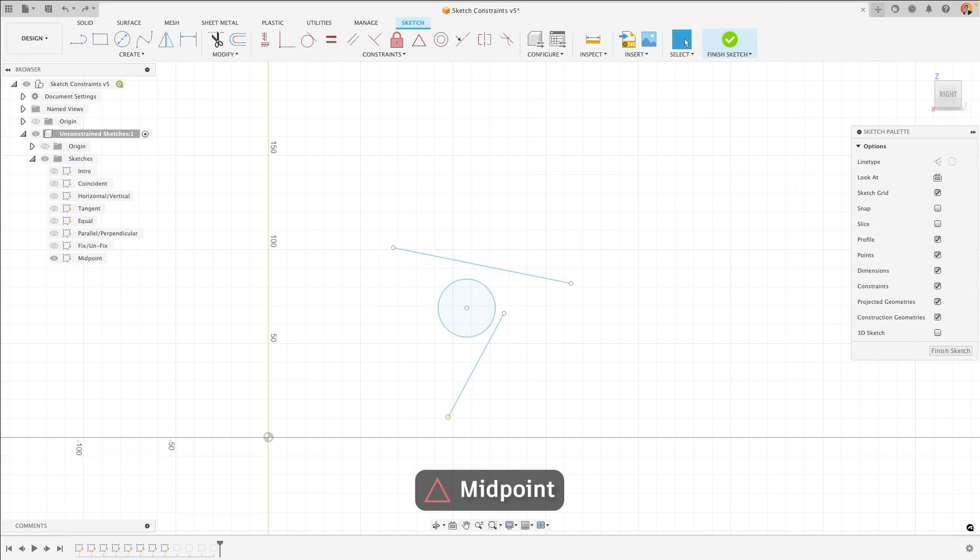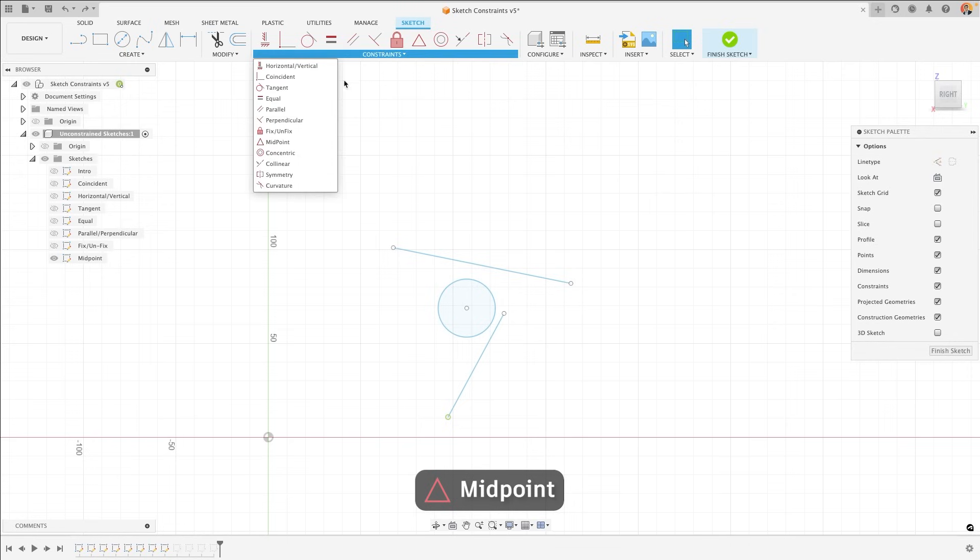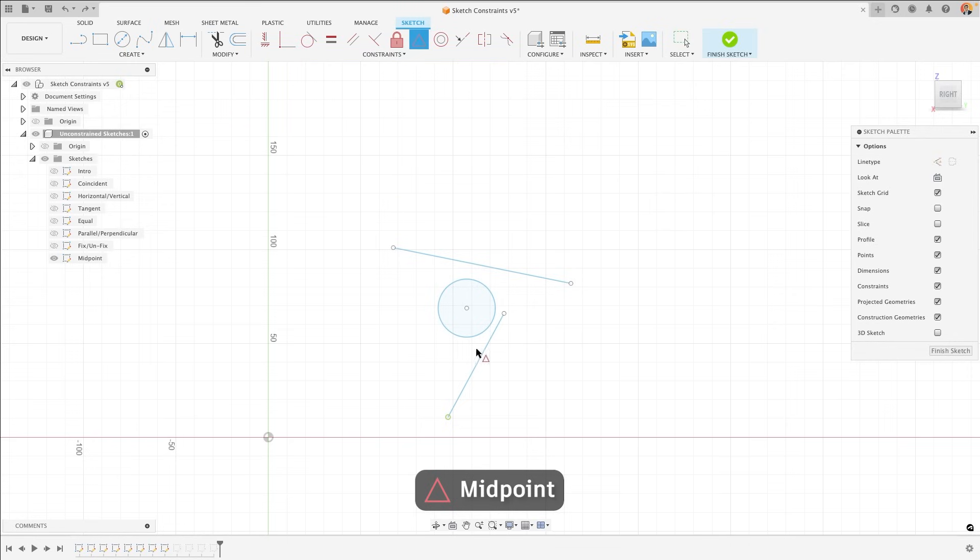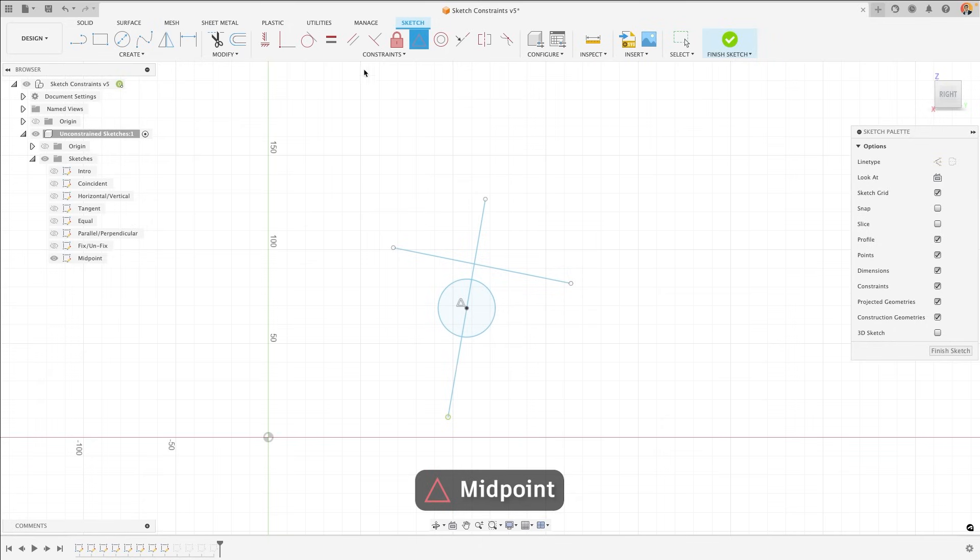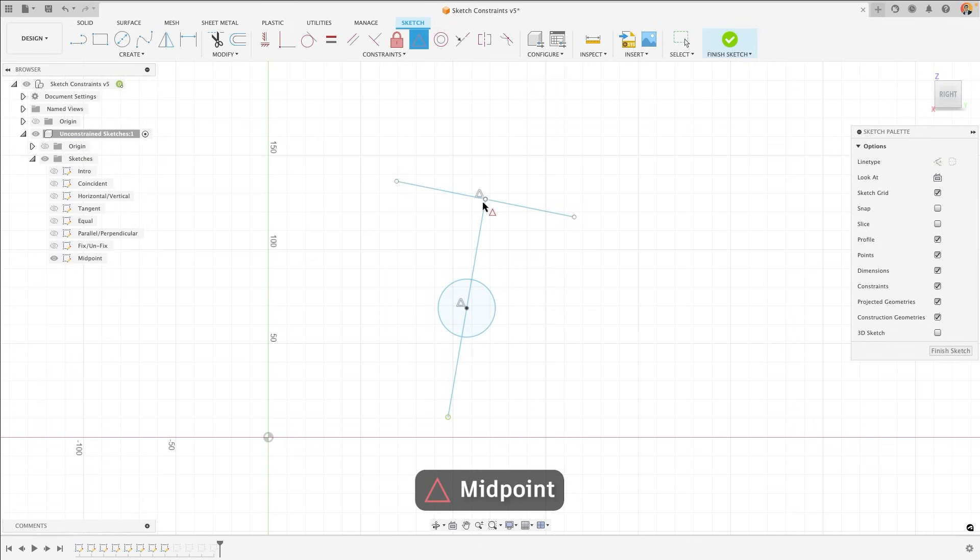The midpoint constraint will fix any two sketch objects' centres together. If I select a midpoint, this line and this circle, the centre of the circle will become aligned with the centre of the line. Similarly, if I do the same constraint between a line and a point, that point will become joined to the centre of the line that I selected.